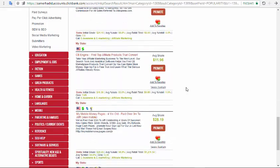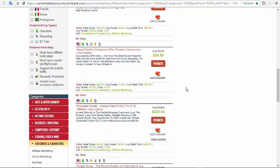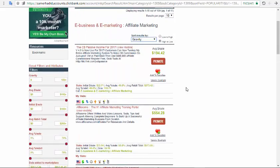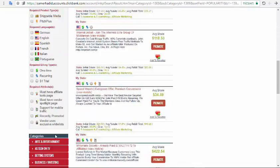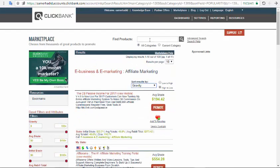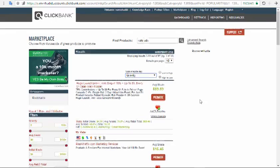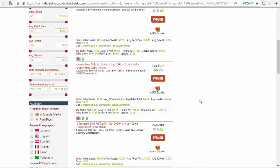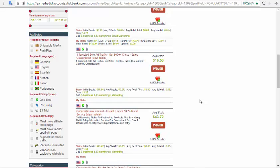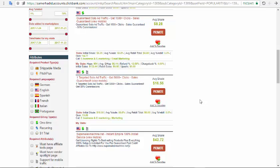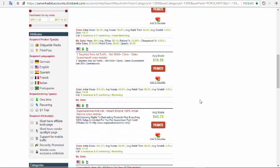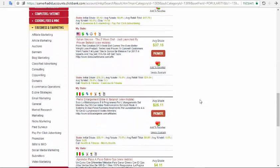You have to choose a good converting product. You can choose your niche in the left panel or type your niche in the search. Let's type 'solo ads' and click gravity one more time. We will get some very good products. Solo ads products are very nice and converting, but it's very important to get real, converting traffic to promote them.